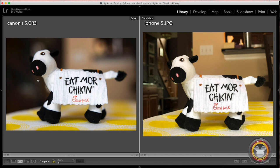But the big difference that you're getting, again, this is kind of pushing the camera more to the extreme, is in the background area. With the full-frame mirrorless camera you're getting a nice background blur where you really wouldn't be able to get that with the iPhone.